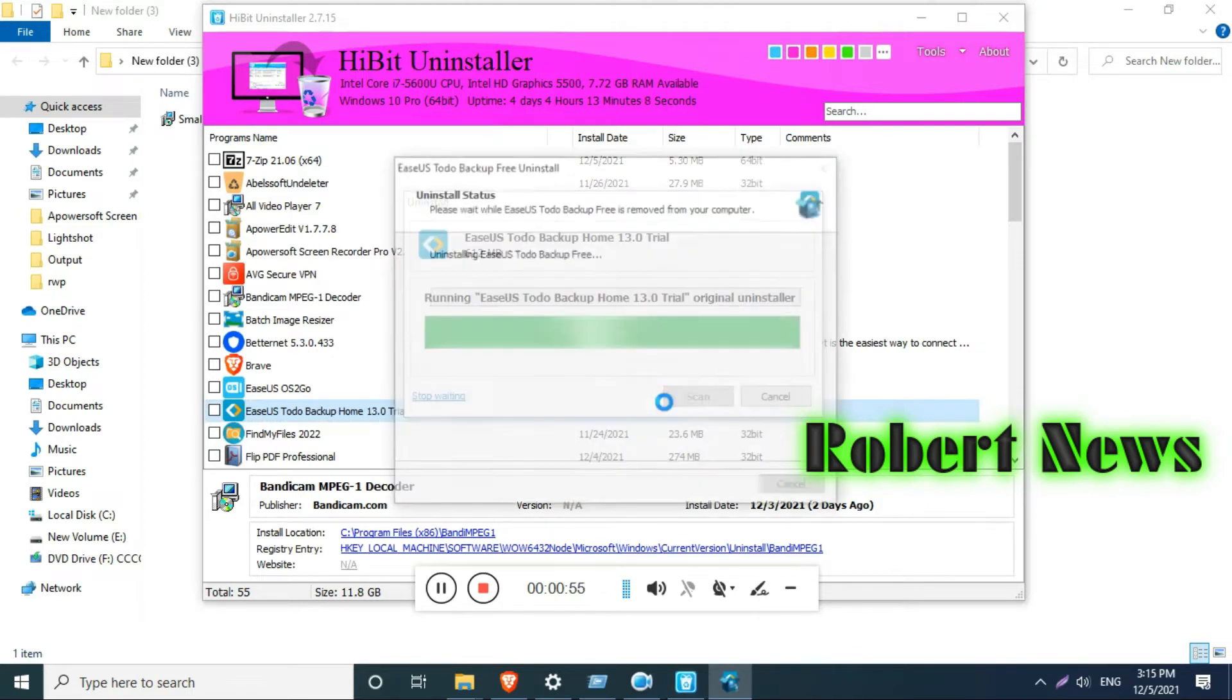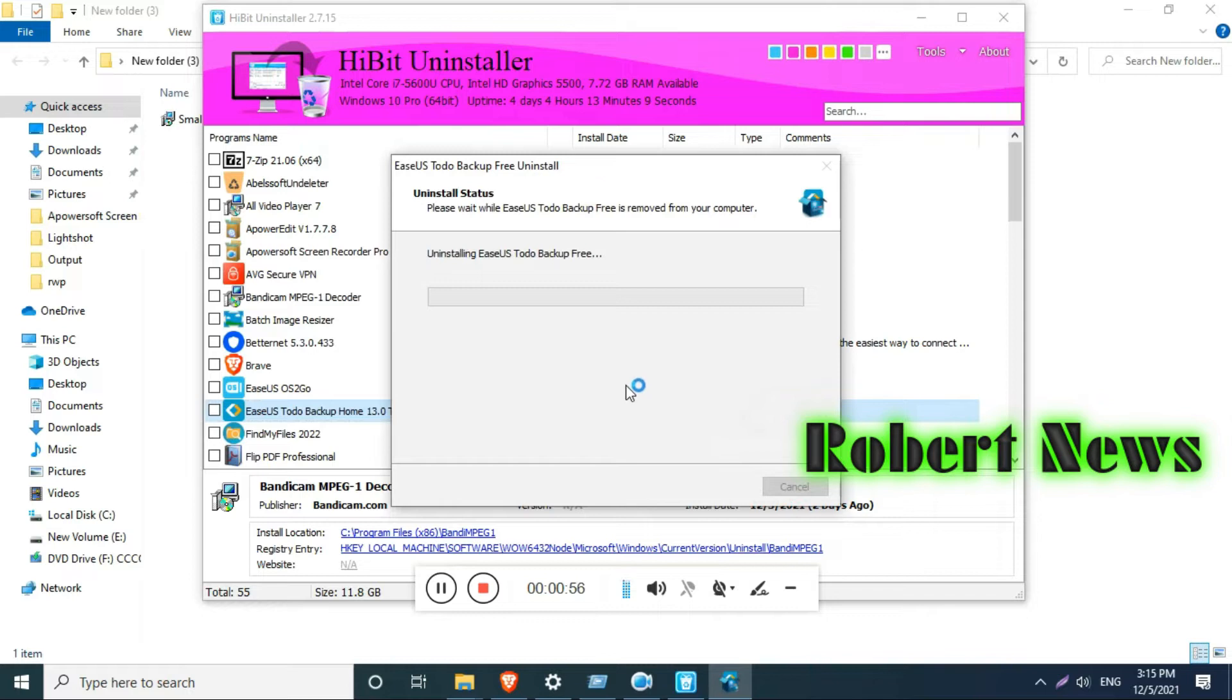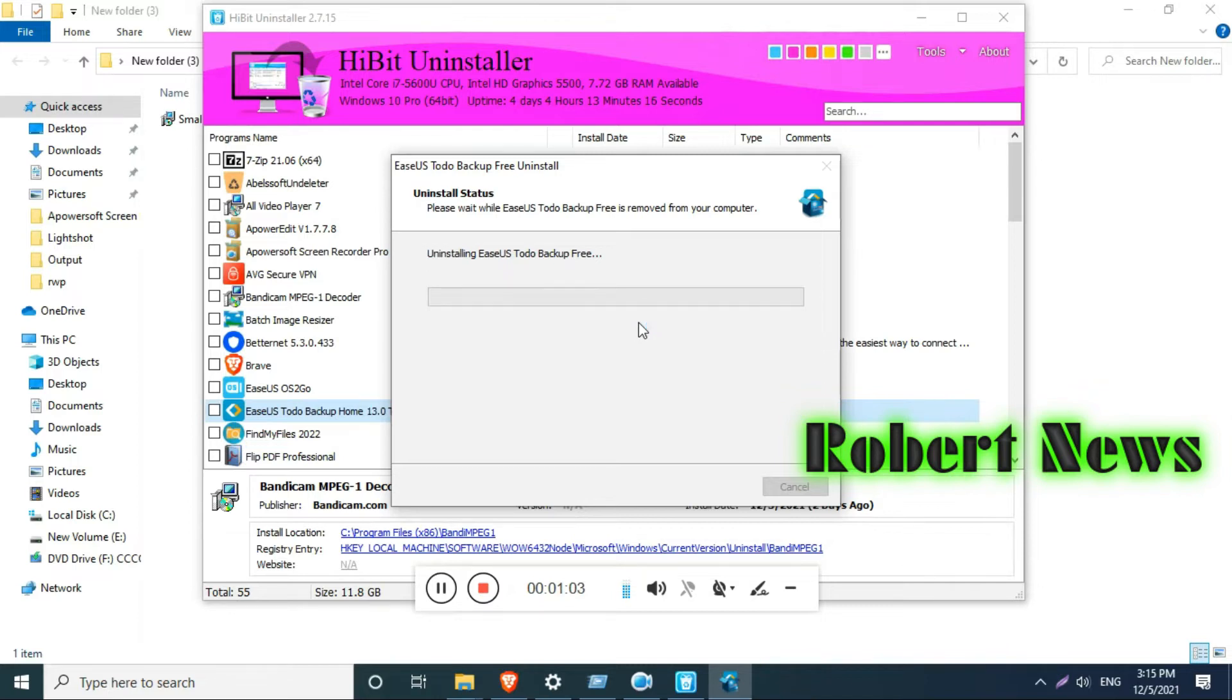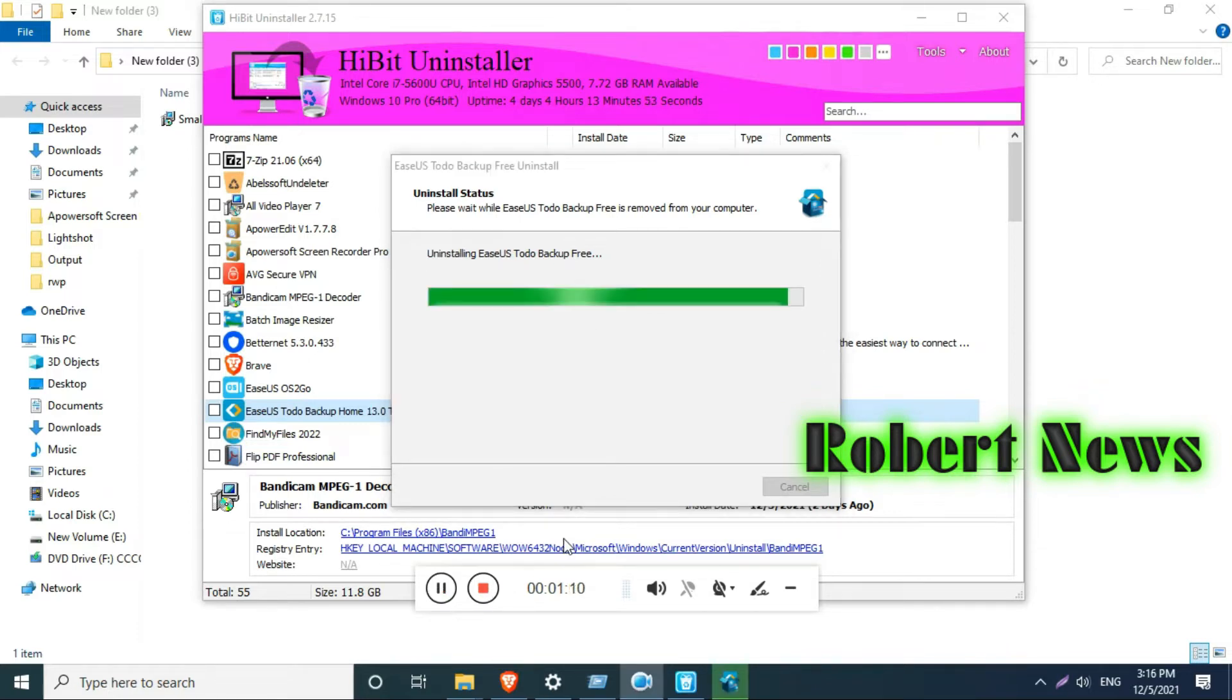It will show available RAM, which Windows version is running, and how many hours the laptop or PC has been running. It will show this at the top. Now, this software is called HiBit Uninstaller 2.7.15, and in Tools there are a